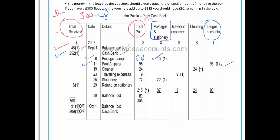We also paid various other expenses: the cleaner on the 19th was $24, which goes under the cleaning column; traveling expenses go under the travel expenses column. On the 25th we bought stationery of $72, so it goes in the postages and stationery column, and the total of $72 also goes in the total paid column. All totals are placed in that total column, which will be very important when we go through balancing off the account.